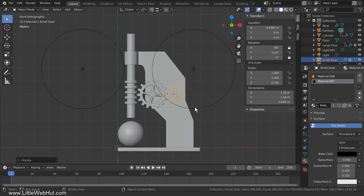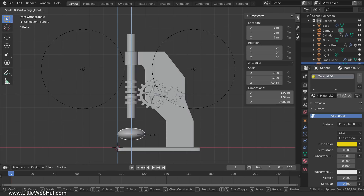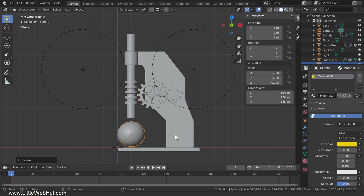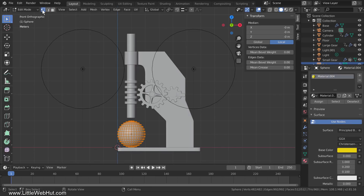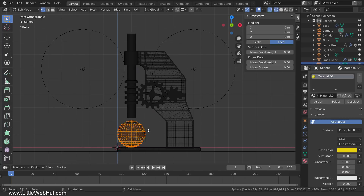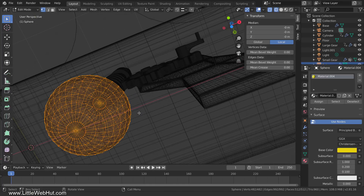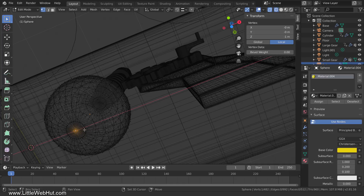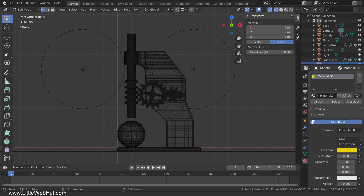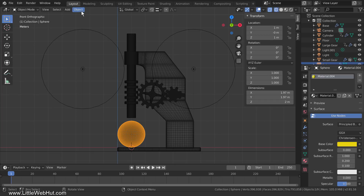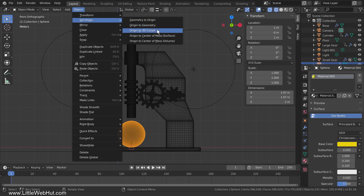The next driver that we'll add will be for the sphere, but first we need to do a couple of things to get it ready. The driver we'll be adding will scale the sphere on the Z-axis, but right now both its top and bottom move toward its center. We only want the top of the sphere to move, not the bottom. So to accomplish this, we need to set the origin of the sphere to the bottom. Tab into Edit Mode, switch to Vertex Select Mode, press Z and select Wireframe. Select the center vertex on the bottom of the sphere, then press Shift-S and select Cursor to Selected. Now tab back into Object Mode, and from the Object menu, select Set Origin and then Origin to 3D Cursor.